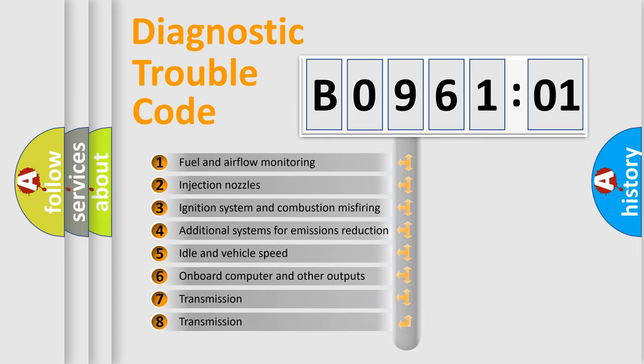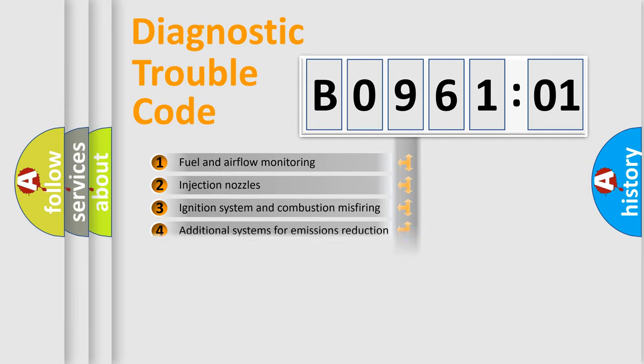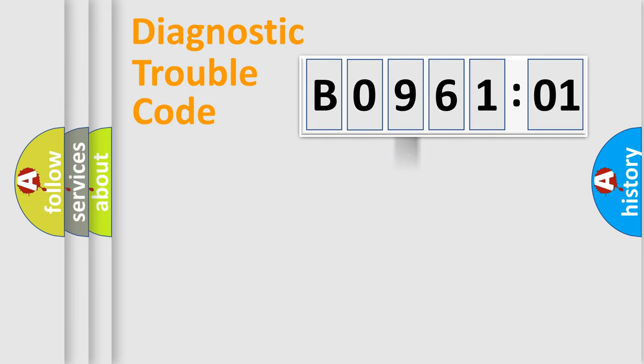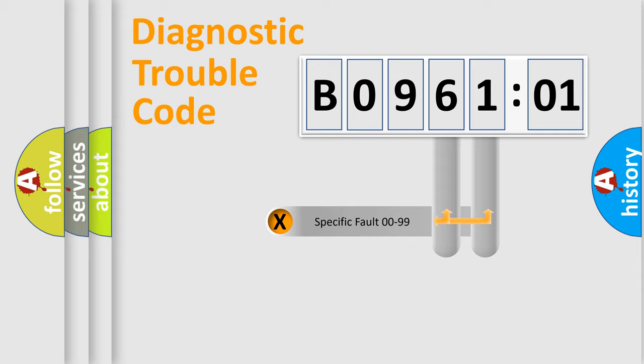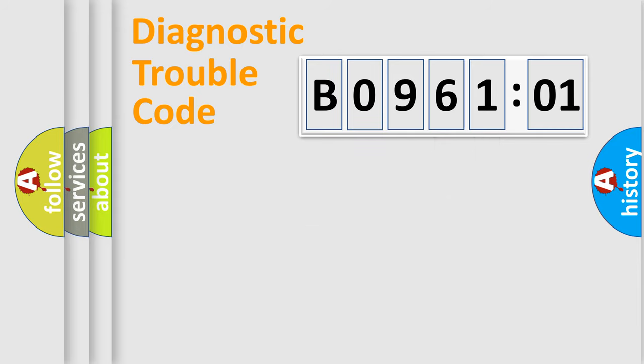The third character specifies a subset of errors. The distribution shown is valid only for the standardized DTC code. Only the last two characters define the specific fault of the group.